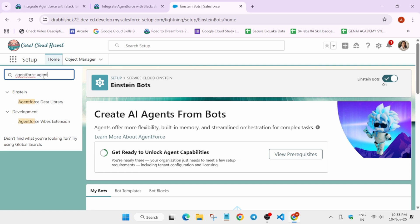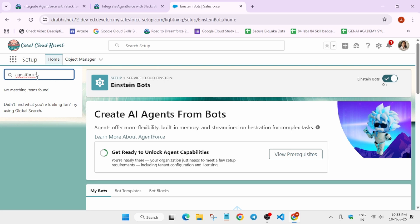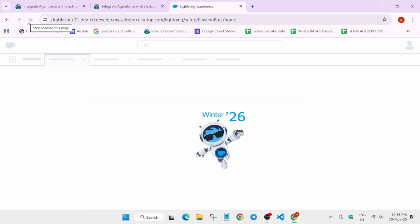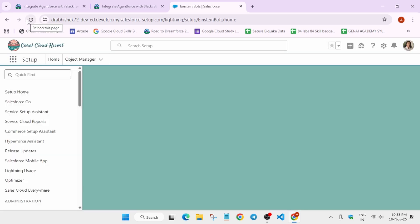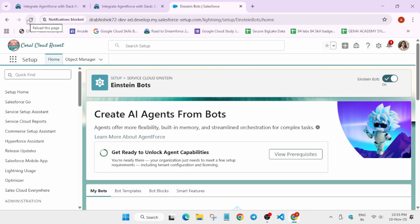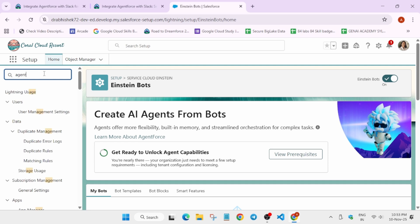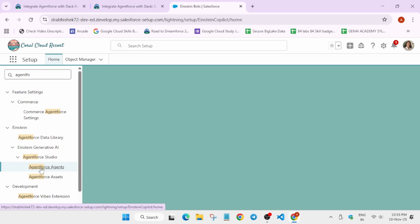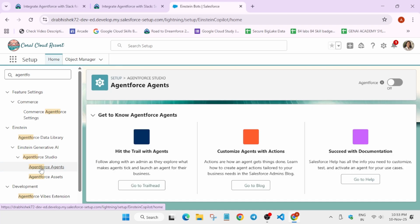After that just type 'Agentforce' in the Quick Find box to open Agentforce Agent. In case you are unable to find it, you can simply reload the browser window and try again. Finally it is loaded. In the Quick Find box, enter it carefully. Now here we have to turn on two settings — one is default and one is the Agentforce agent.